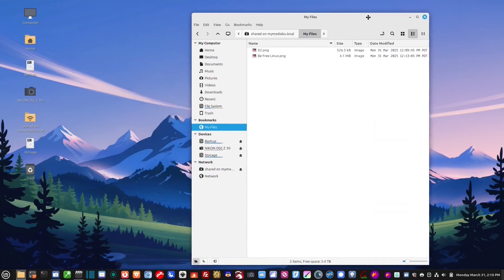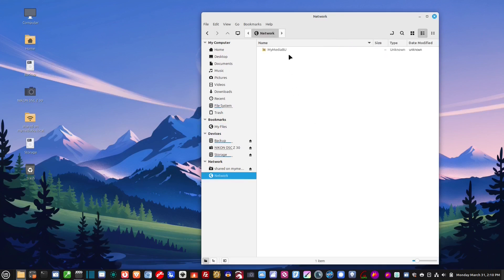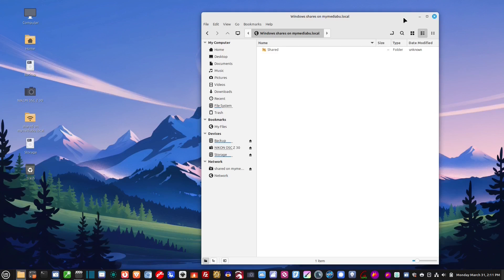And, you can do this with any computer on your network. All you have to do is just select it, hit remember forever. And, it treats it just like any other drive on your computer. So, that's how easy it is to install a NAS on Linux Mint. Piece of cake. Thanks a lot for watching, guys. If you have any questions or comments, make sure you post them in the comment section below. We'll catch you guys later.